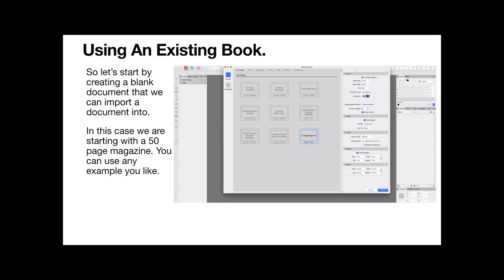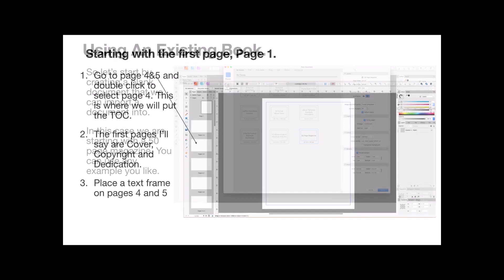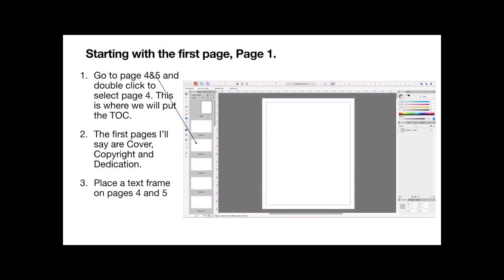Now the settings for this, you can see the preset there, 50 page magazine. And I've got the settings on the right hand side. And when it's opened up and created, you end up with a set of pages like that. In this instance we can ignore the master page. We're not worried about masters at the moment. This is purely an exercise in creating a table of contents.